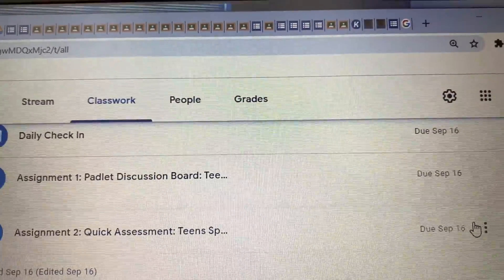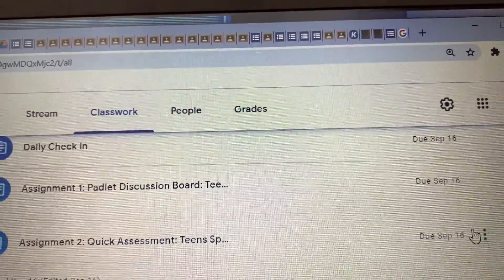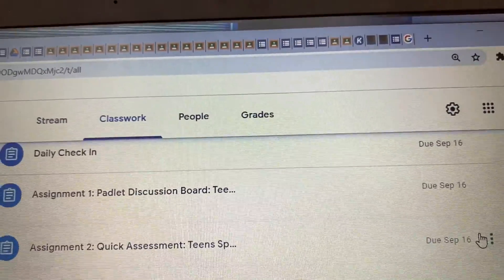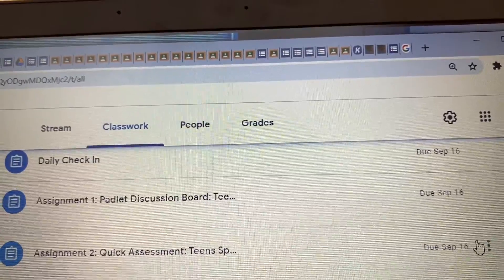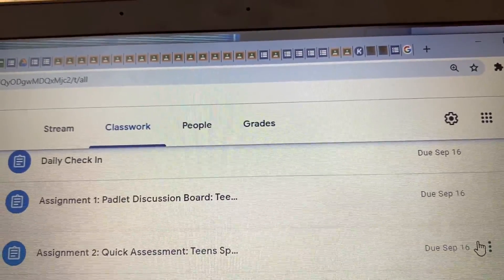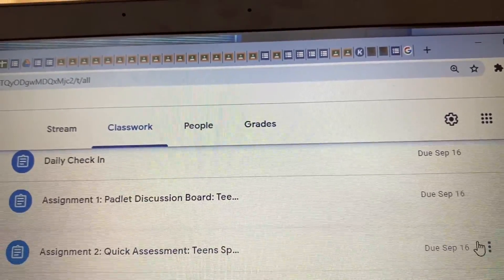In this how-to, I'll be showing you how to ensure that your students' test and quiz grades are automatically imported in Google Classroom.